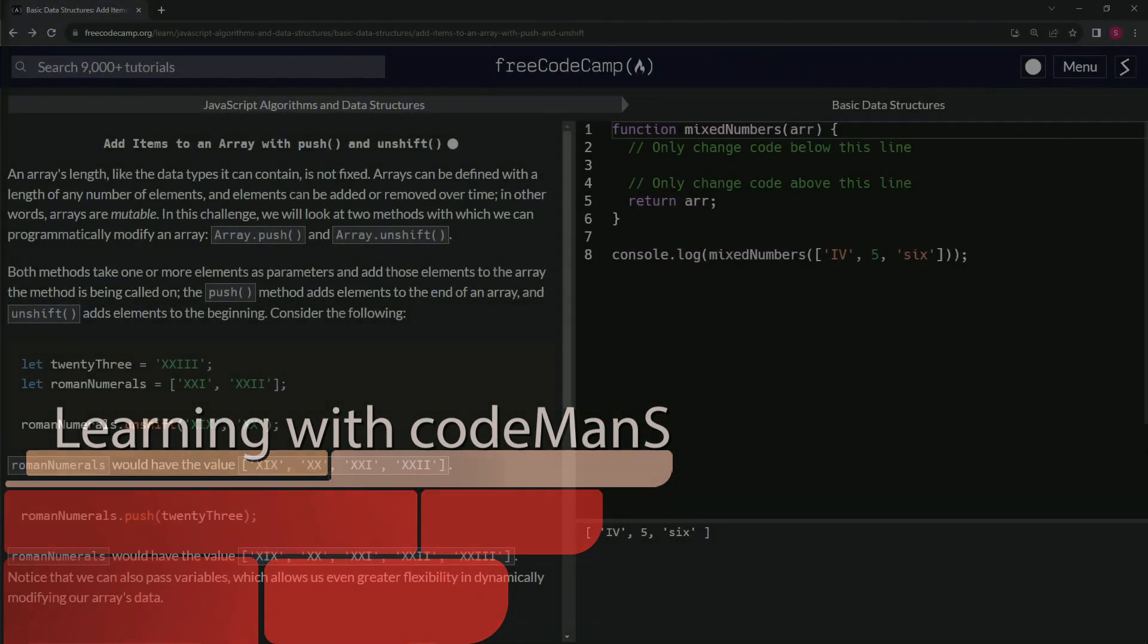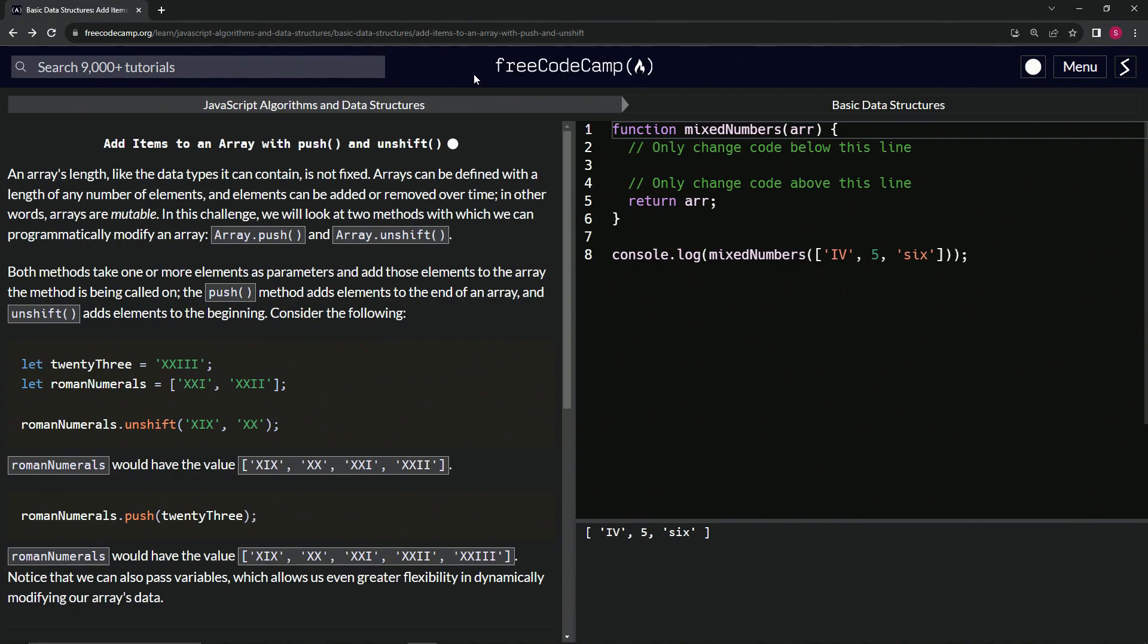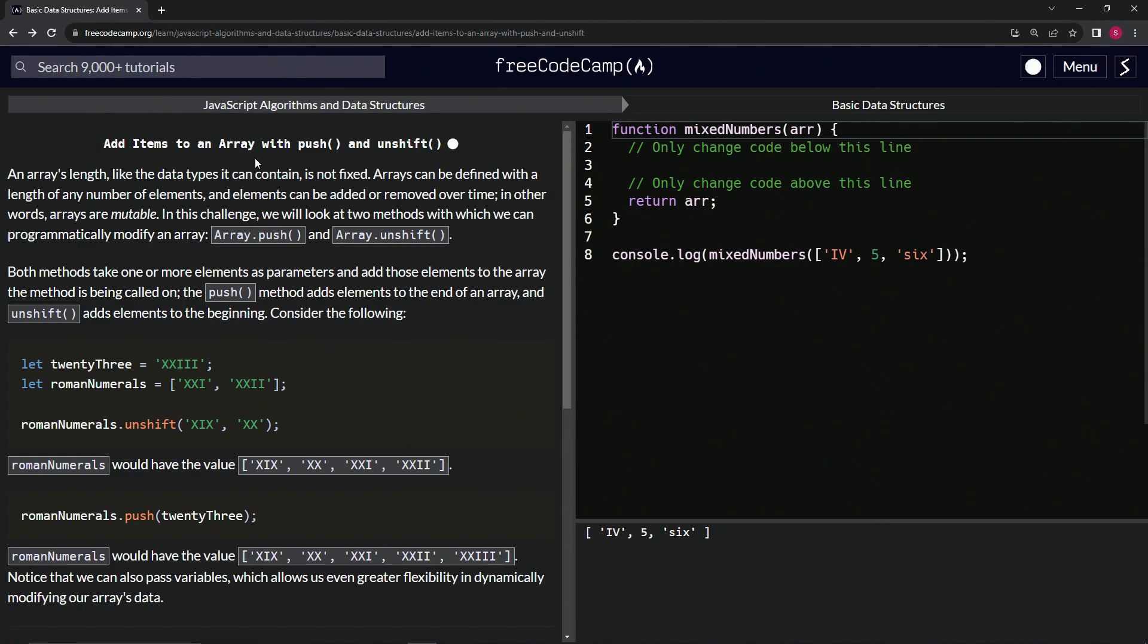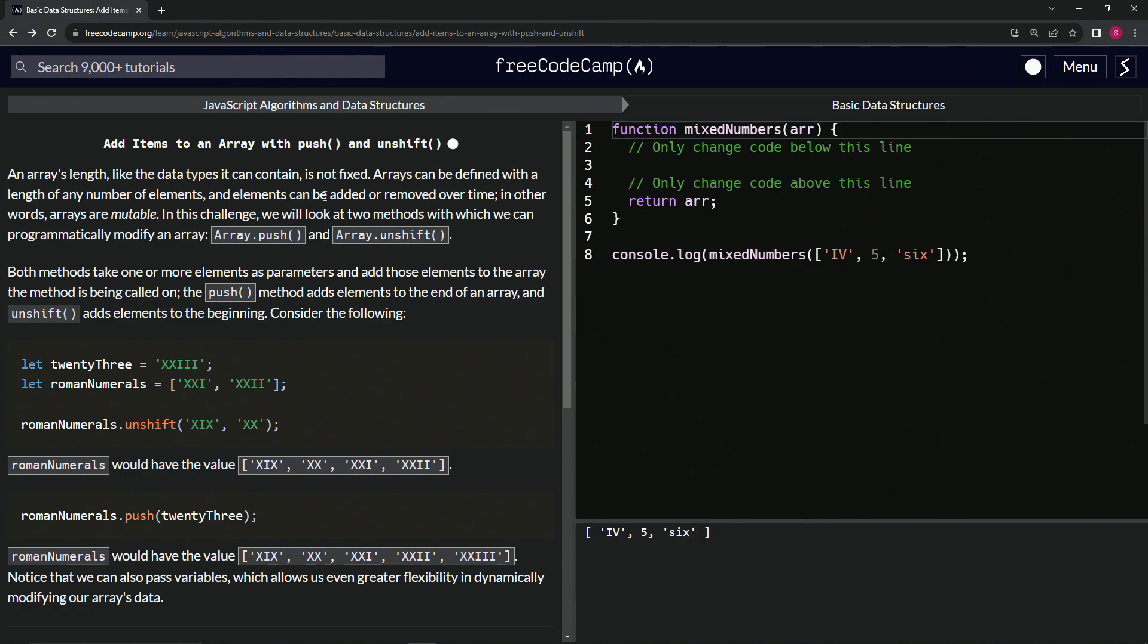Alright, now we're doing FreeCodeCamp JavaScript Algorithms and Data Structures: Basic Data Structures - Add Items to an Array with Push and Unshift methods. An array's data types it can contain is not fixed. Arrays can be defined with a length of any number of elements, and elements can be added or removed over time. In other words, arrays are mutable or changeable.